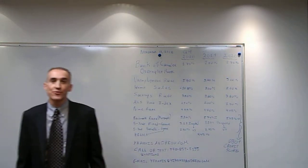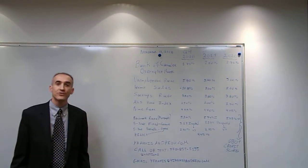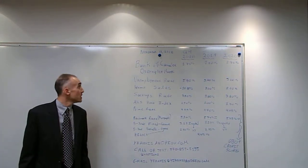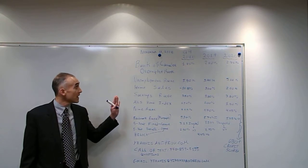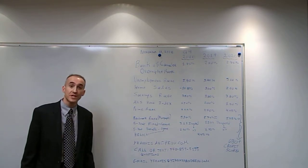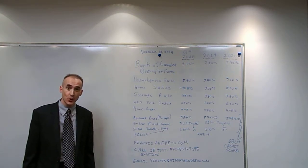Hello, my name is Yanis Andreo and today is the 13th of November. We're going to have the monthly review of the state of the Canadian economy.